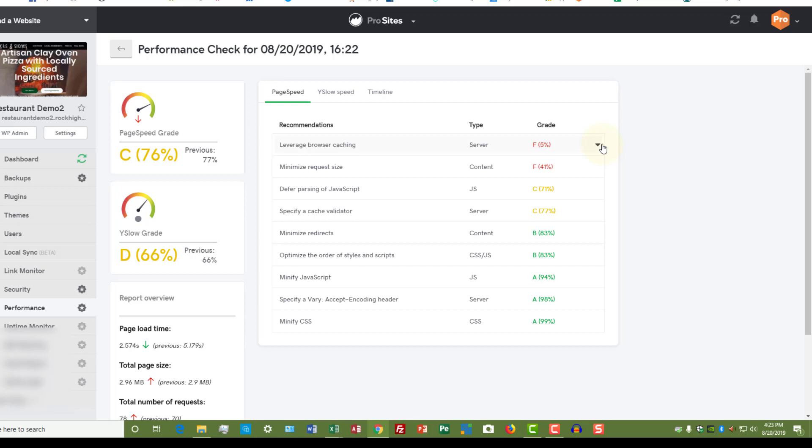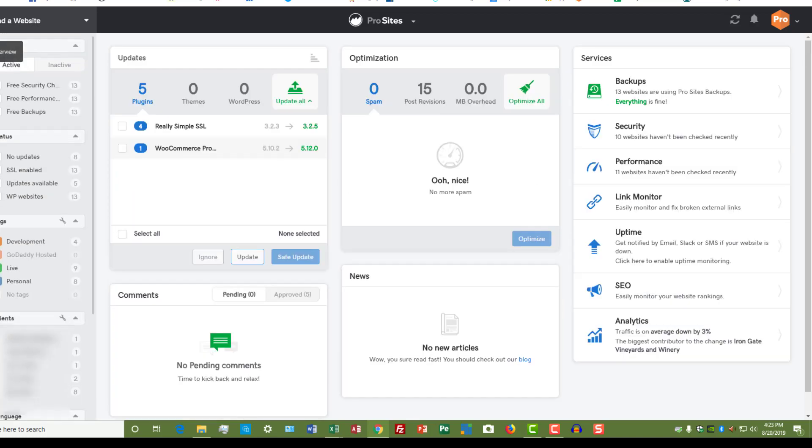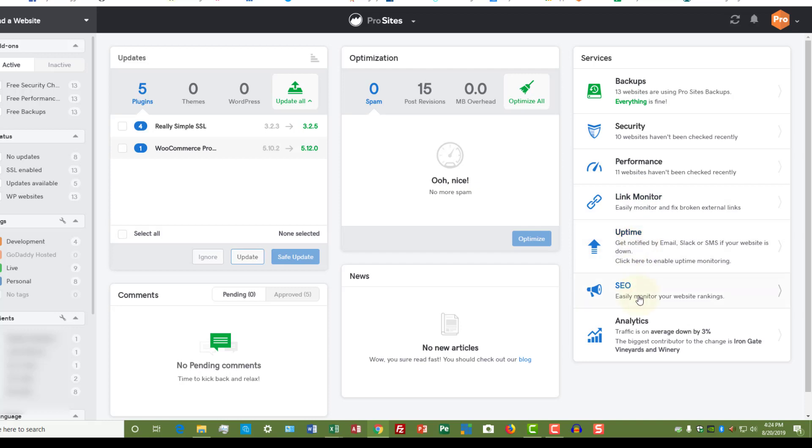The other things that you can do from this services menu is you can monitor external links and fix them, you can monitor uptime, you can get SEO website rankings and analytics. Now, as I may have said—I don't know because I've had to rerecord this because my microphone wasn't working.